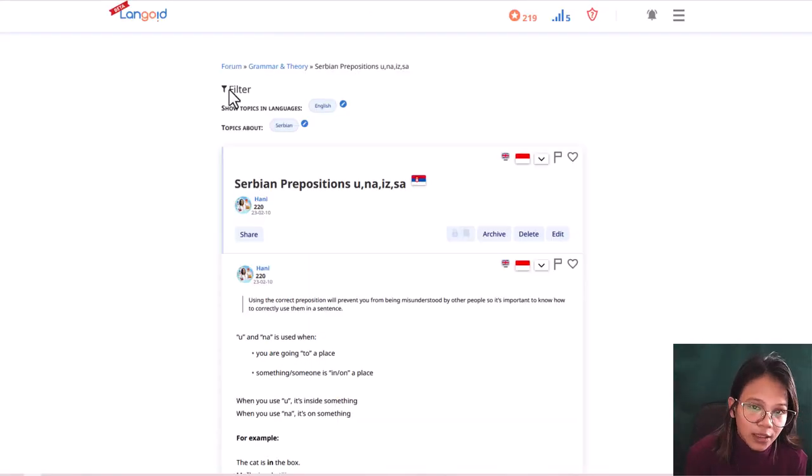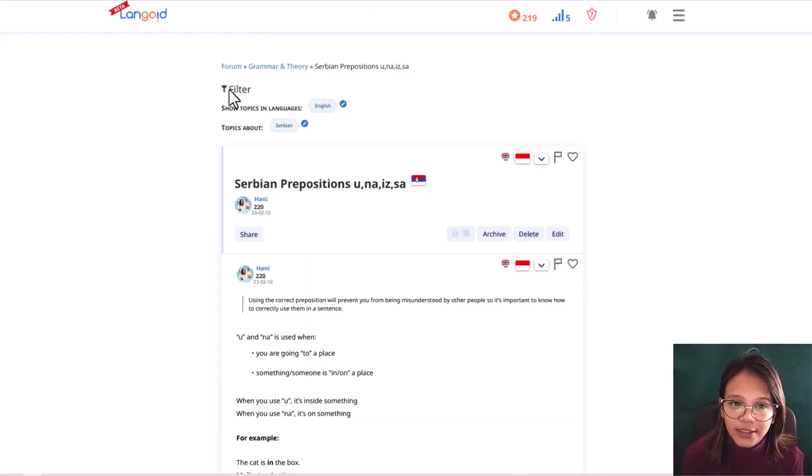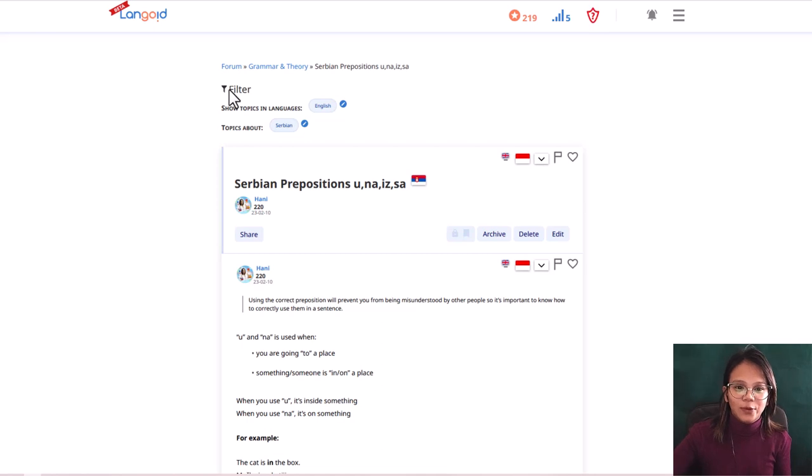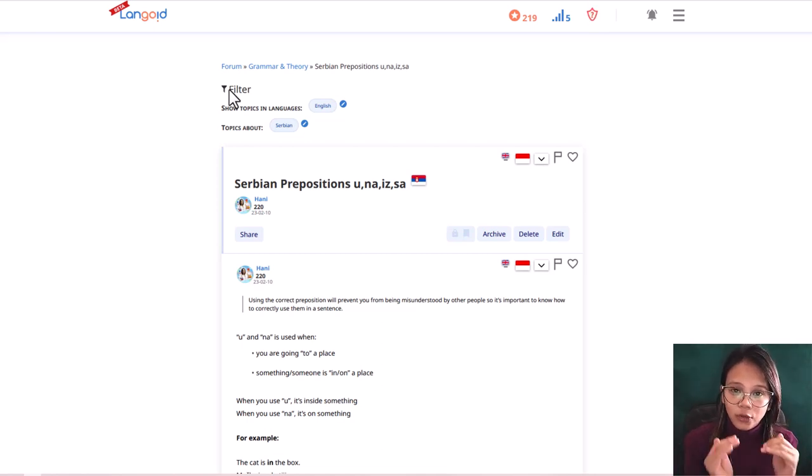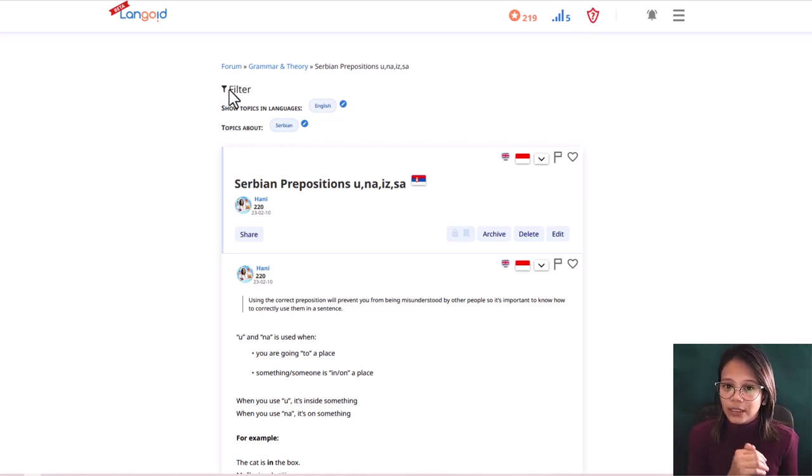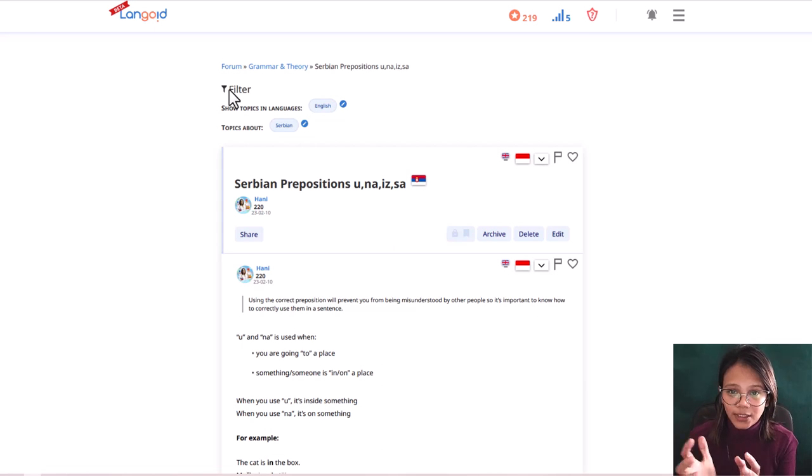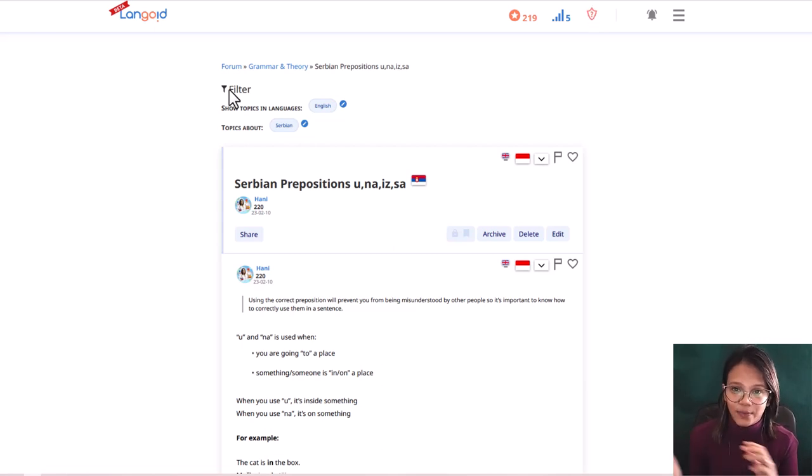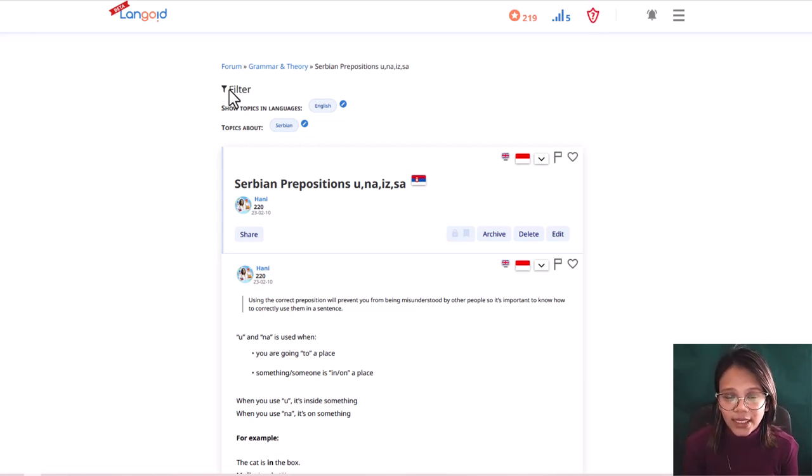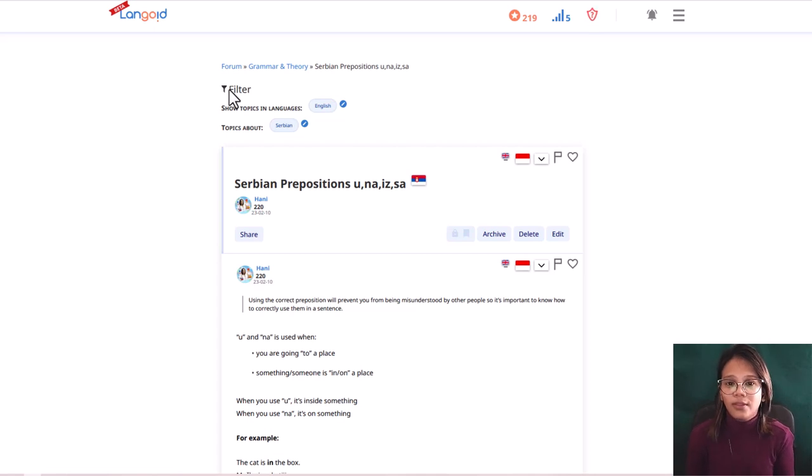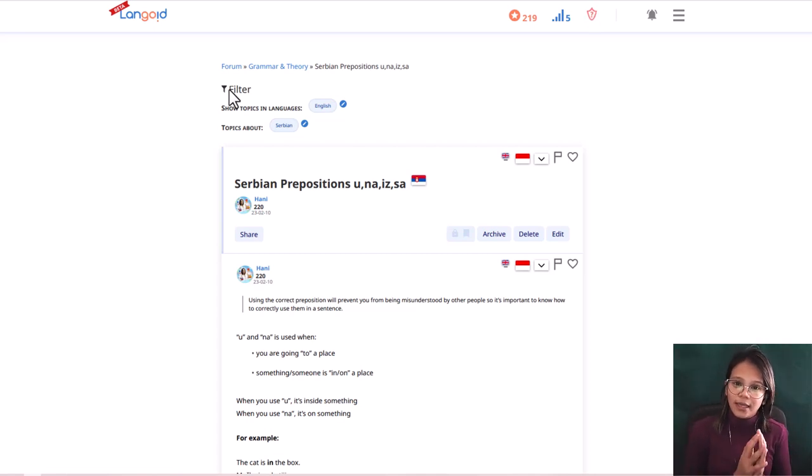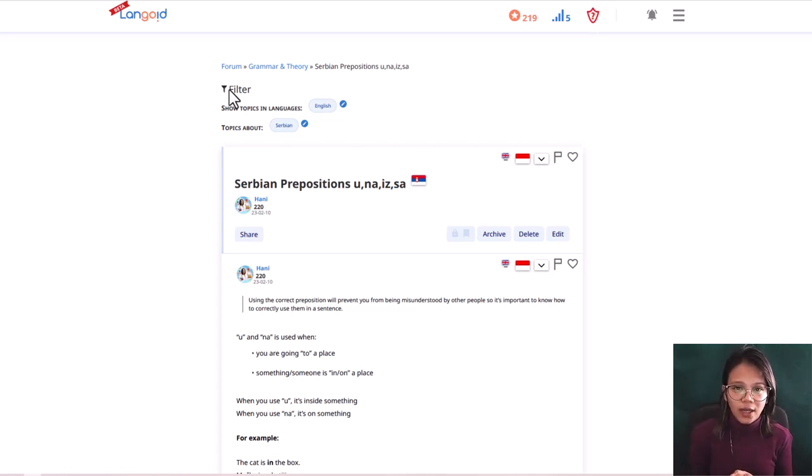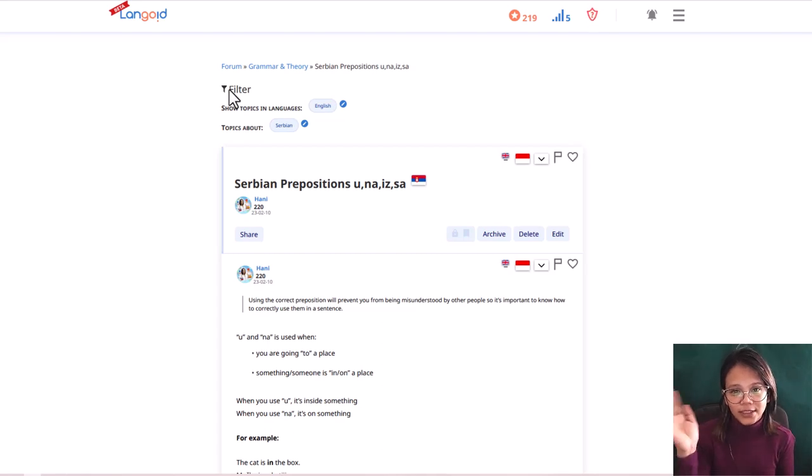Okay, I hope you learned something from today's Serbian lesson, which is Serbian prepositions. So again, you will remember that u and iz are partners, and na and sa are partners. So that's it for today, and see you on the next video. I hope you are doing well, everyone. See you, bye bye.